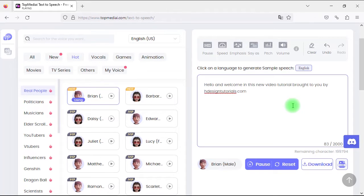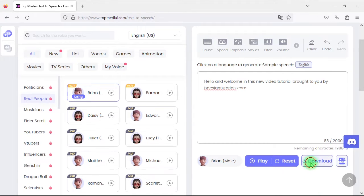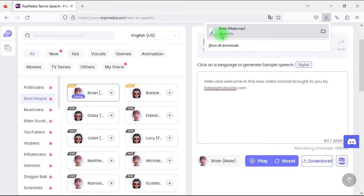The AI reads out: 'Hello and welcome in this new video tutorial brought to you by HDesignTutorials.com.' Nice! Now after converting the text-to-speech, we can easily click the Download button to save the speech as an MP3 file. Let's open this MP3 file to check it.